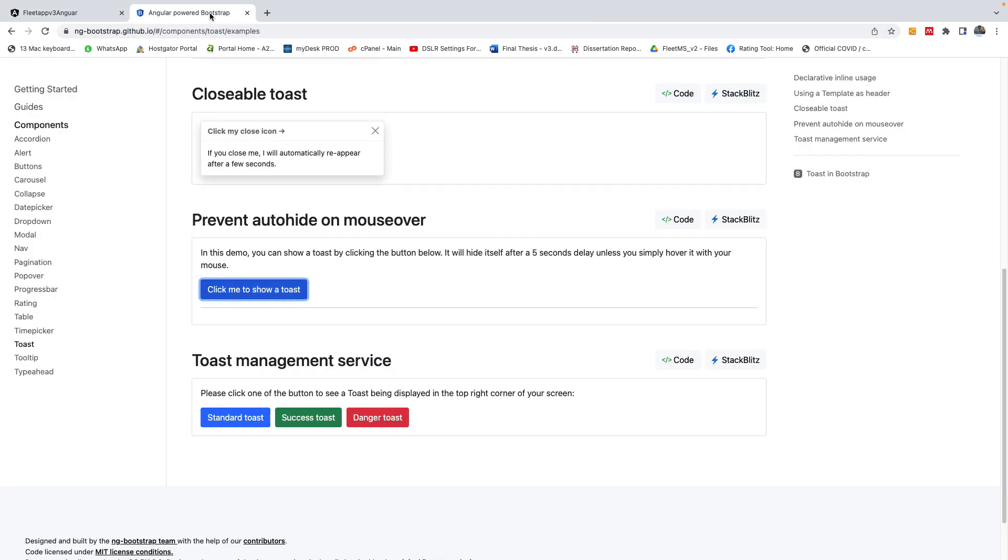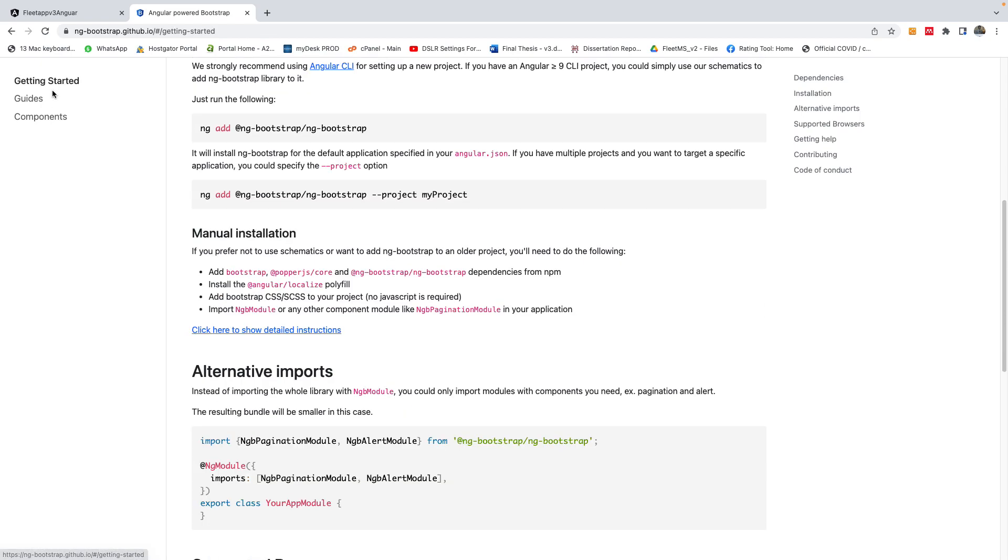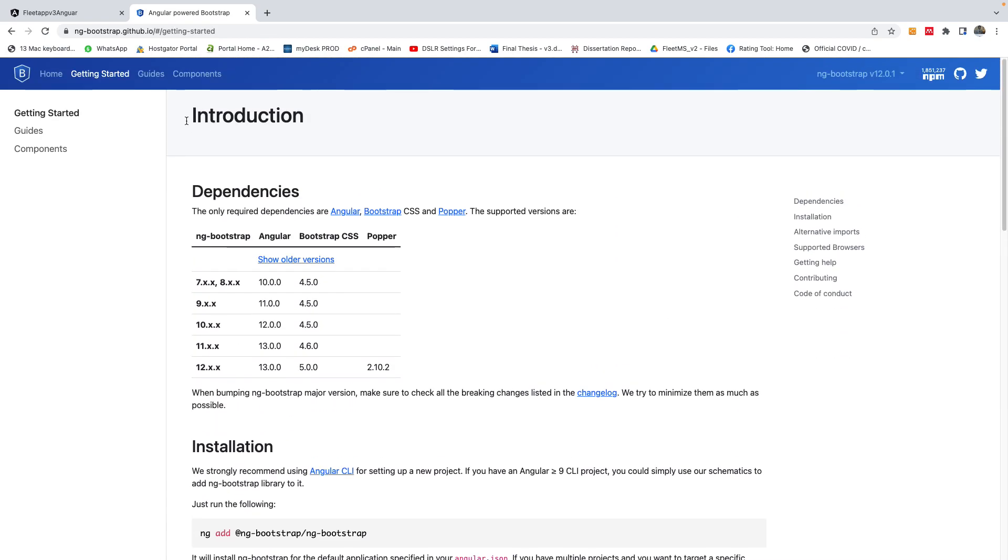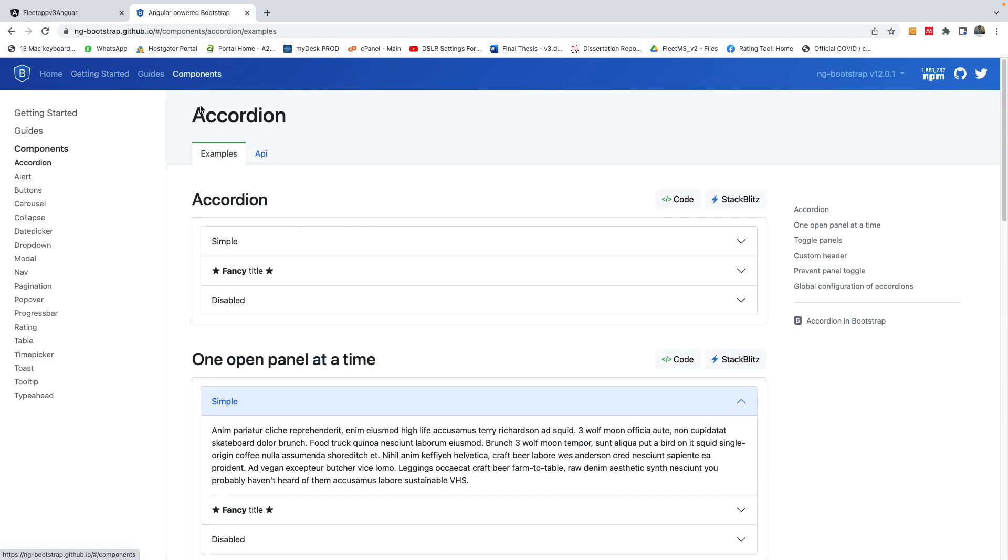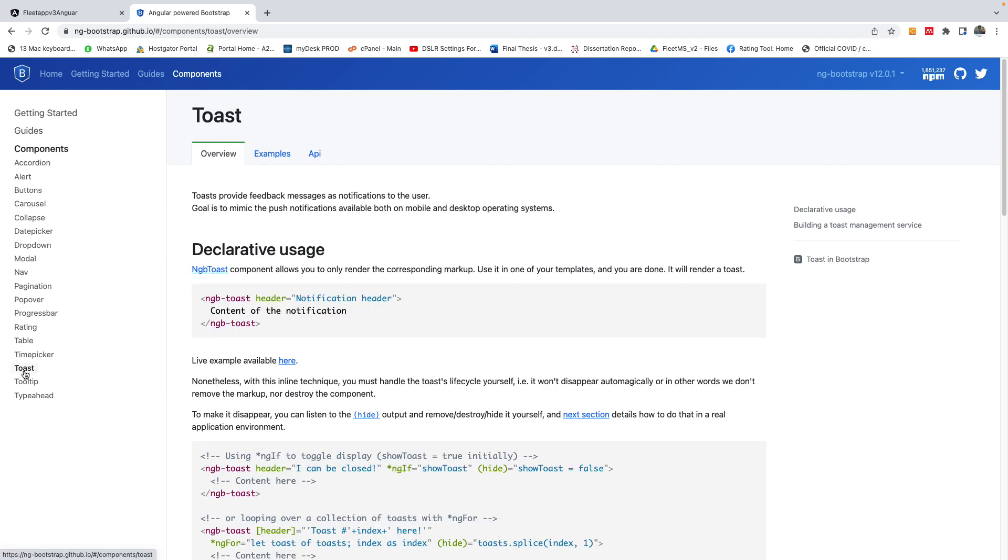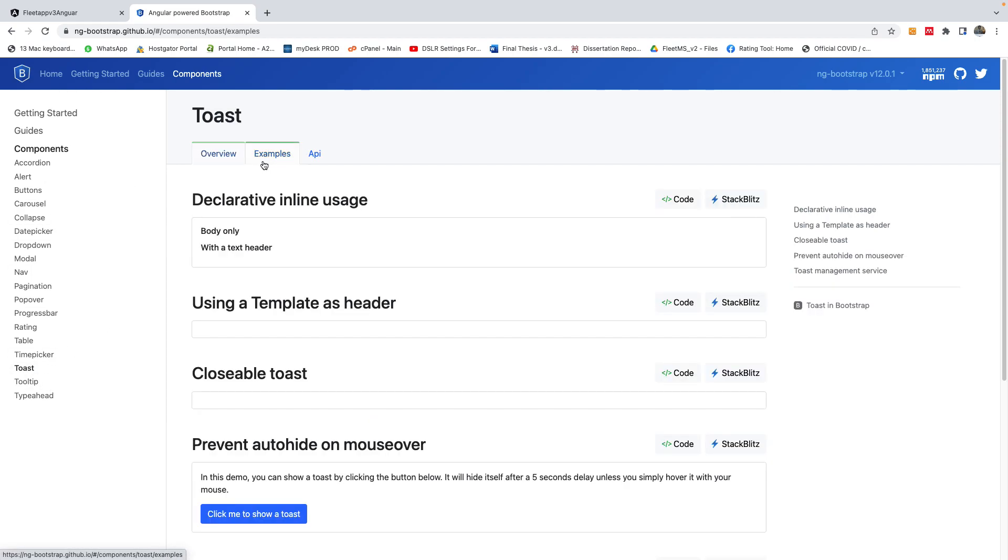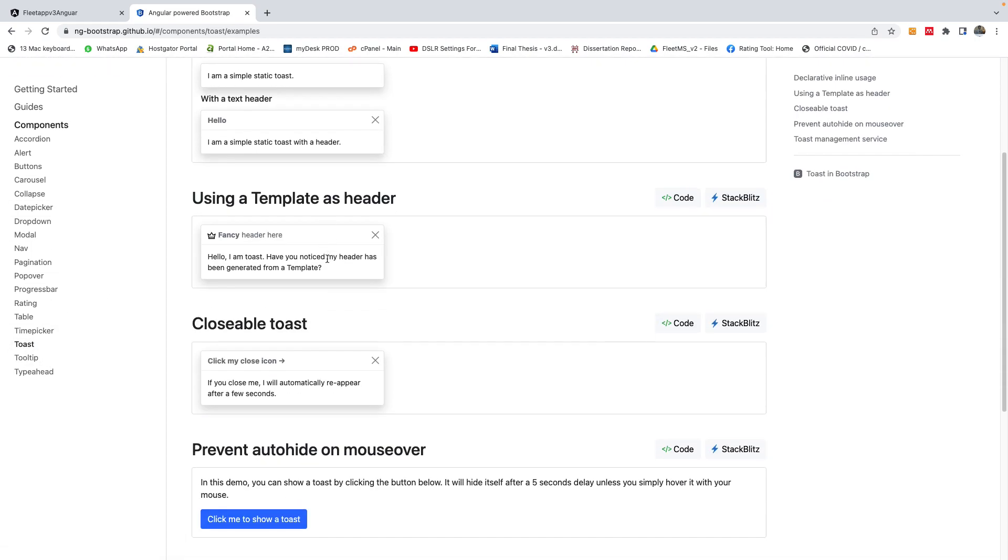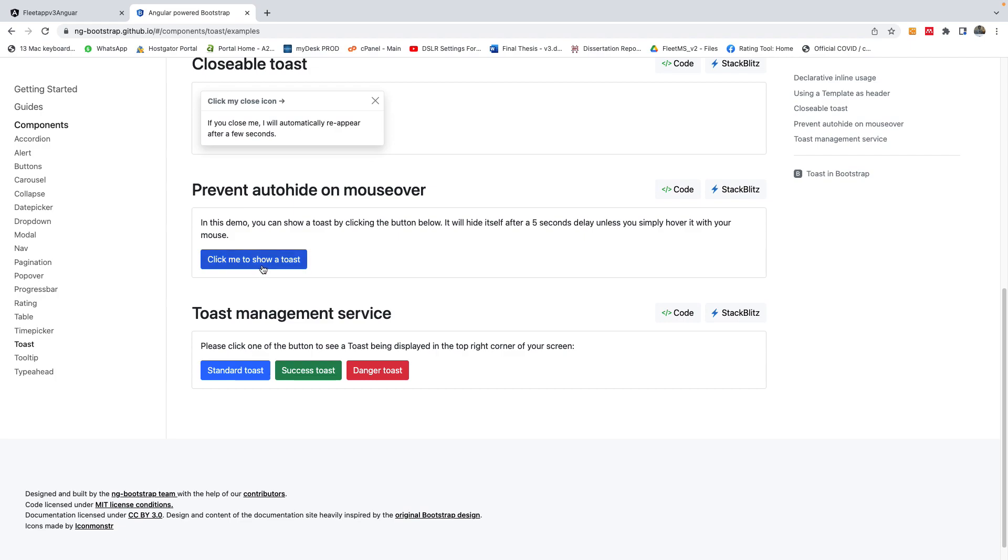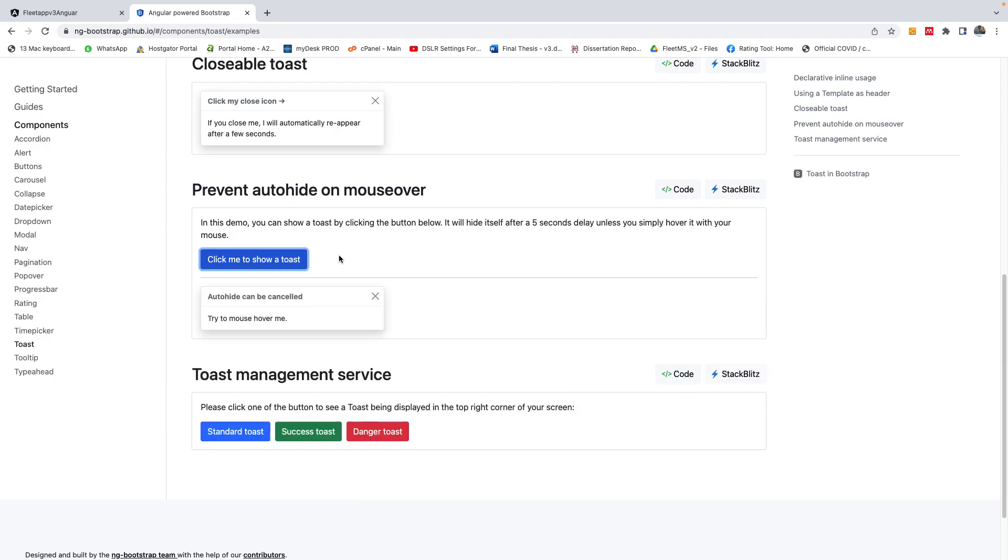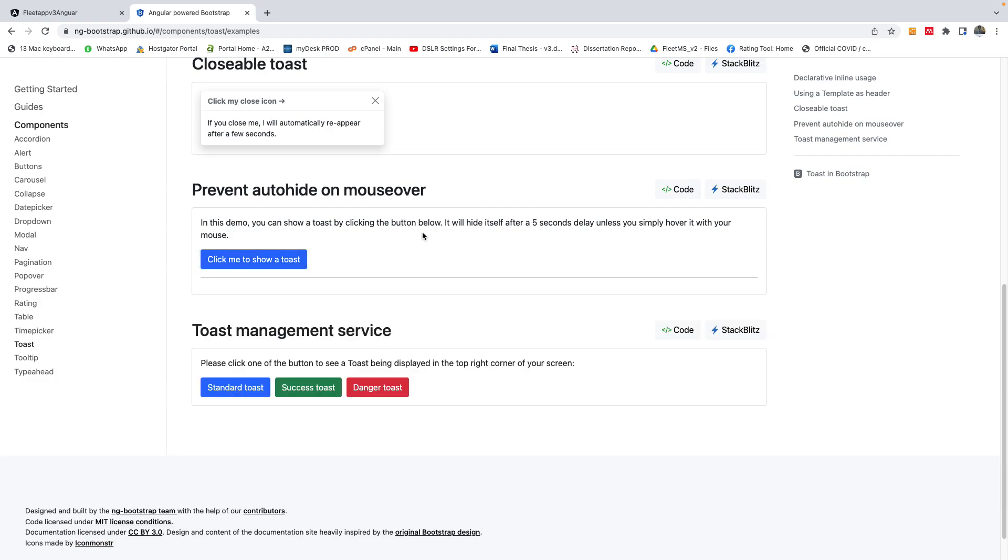It's based on Angular Powered Bootstrap. So if you go to Angular Powered Bootstrap website, go to the components and then you go to Toast, you see there are a number of them but this is the one we are going to be using. So when I click on here it takes about five seconds and it's going to just disappear as you can see.